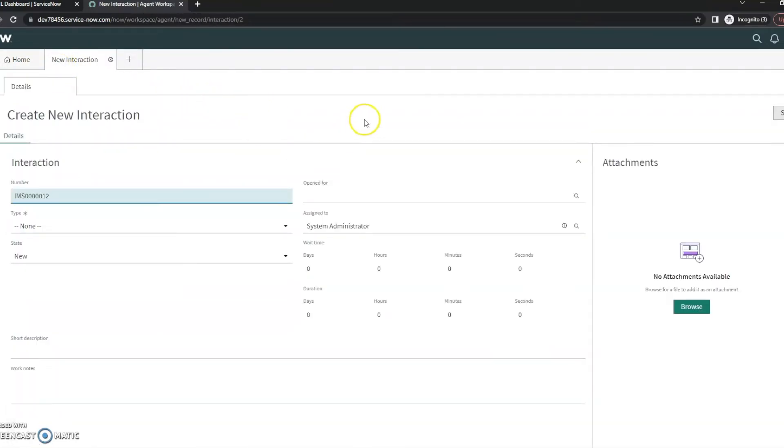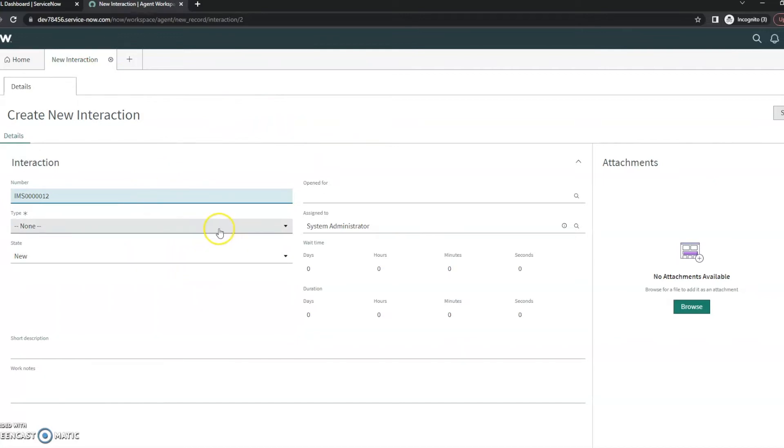Now one of the things that I really like about this is that you don't necessarily have to determine what this is. So if someone is calling and they just had a missed call and you have to record it, you can still record it without creating an actual incident or if using CSM a case.